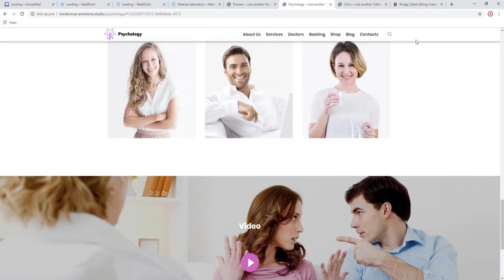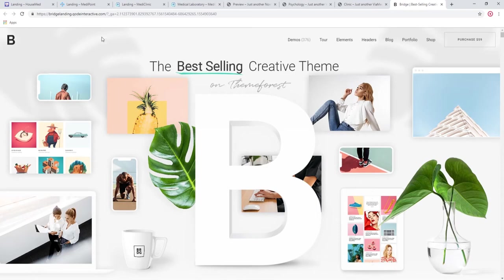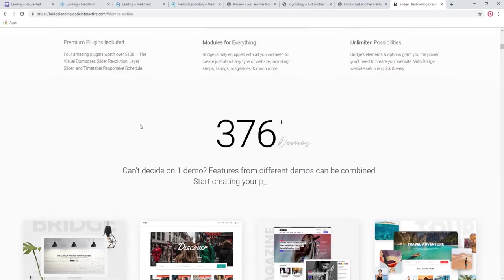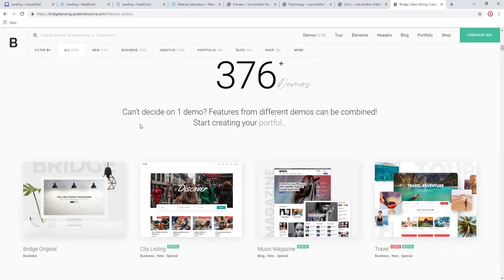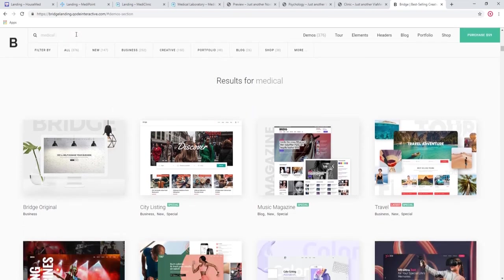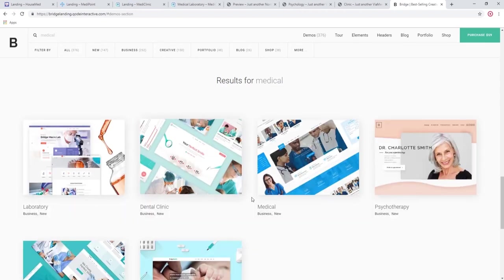The last thing I wanted to show you is Bridge. Bridge is a multipurpose theme that has over 376 demos, and among them we have our medical demos. Let's check this one out.